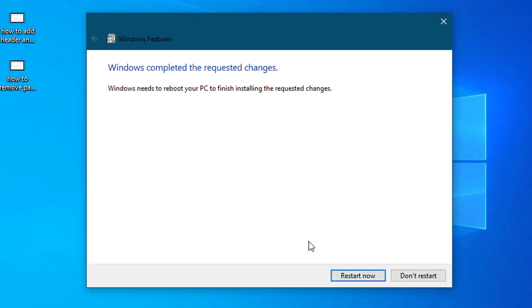Now click Restart Now. So this error will be fixed. So friends, by this easy and simple method, you can solve this error.